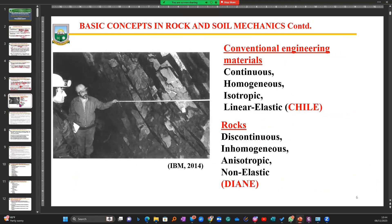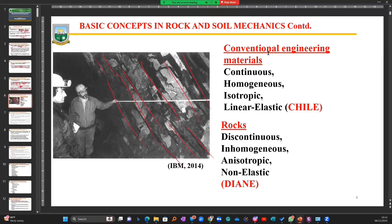There is a picture showing how rock material looks on the surface in a pit. Even if the material is soft, you will still see these cracks — they are very common. So we say conventional construction materials are CHILIE, and rock materials are the opposite — discontinuous, inhomogeneous, anisotropic, and non-linearly elastic, which you might remember as DIANE. You may decide how to recall what we have just discussed.